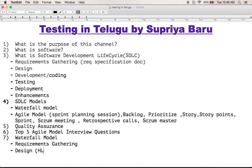This stage includes high level design, or HLD. In my project, the diagram represents high level design. High level design is then broken down into low level design, where the system is divided into smaller units. Then comes the development phase.